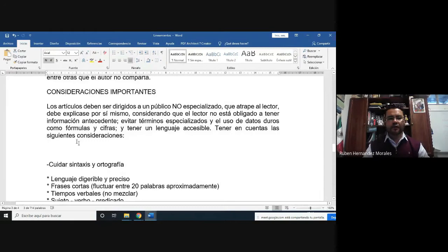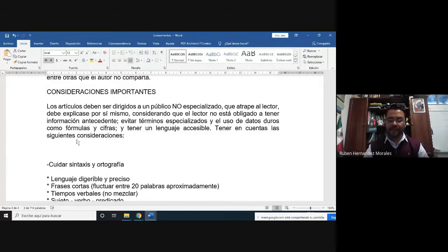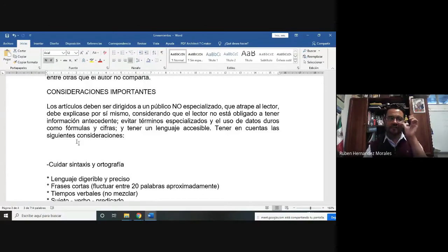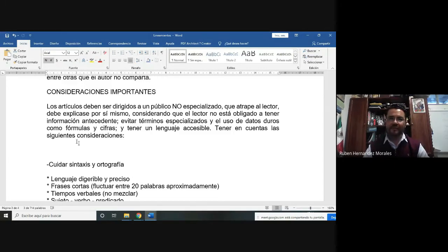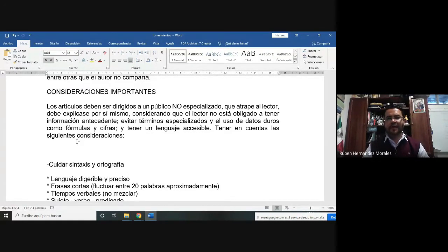Hay que ser muy respetuosos y mantener un equilibrio para que nuestra información no intervenga con intereses ideológicos. Los artículos deben ser escritos para dirigirse a un público no especializado. Esta actividad es la primera vez que la desarrollamos en la Facultad de Biología. Dada la contingencia que estamos viviendo actualmente, en la materia vamos a tratar de comunicar todos estos términos técnicos que ustedes ya deben de manejar a la sociedad. El texto debe ser capaz de atrapar al lector.